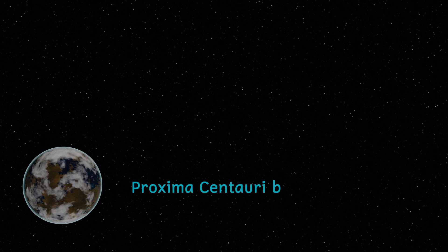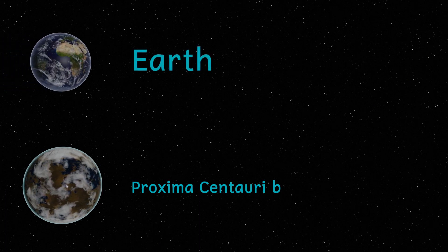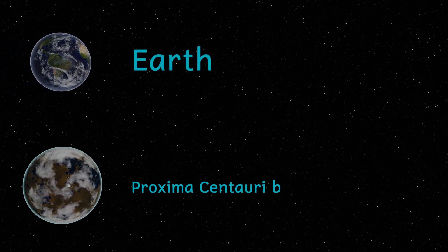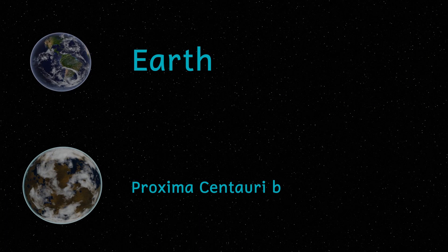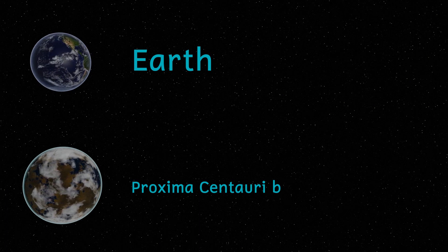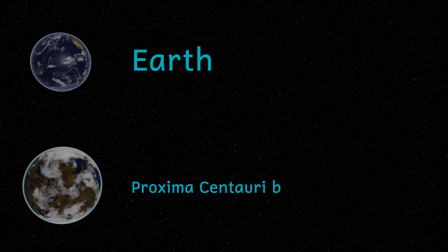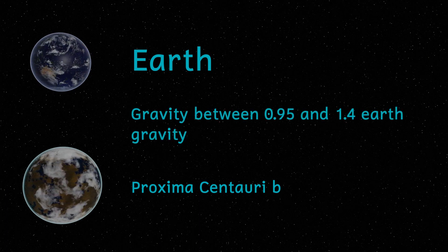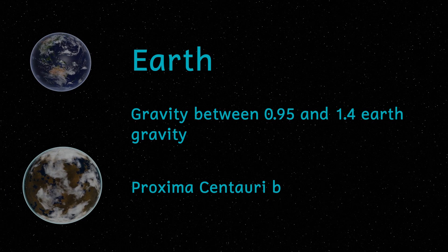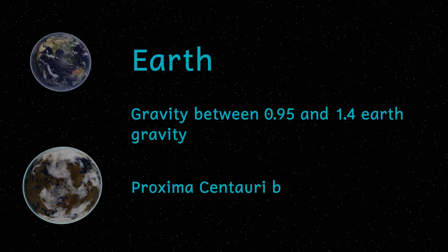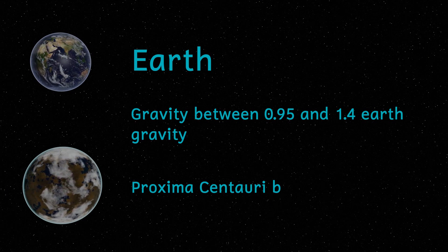The planet looks like it's a rocky planet, similar to Earth, with a radius somewhere between 1.07 and 1.3 times that of the Earth, and a mass a little over 1.5 times that of the Earth. This means that gravity on Proxima Centauri b will probably be very similar to the gravity here on Earth.